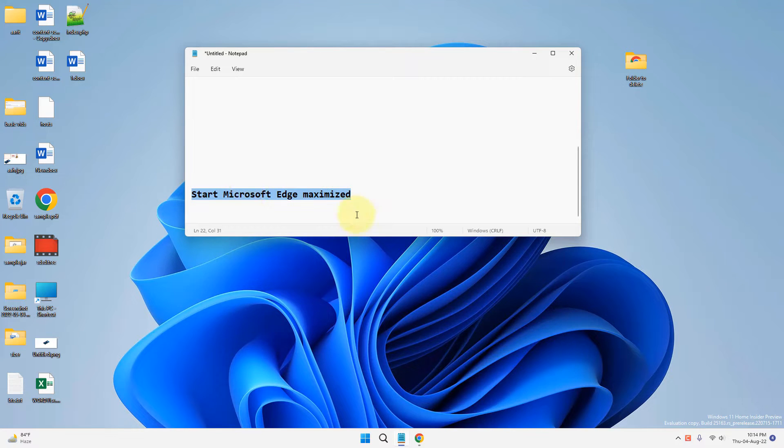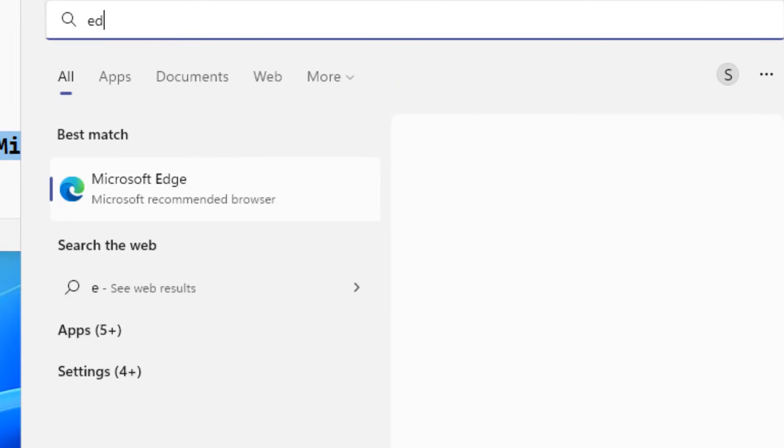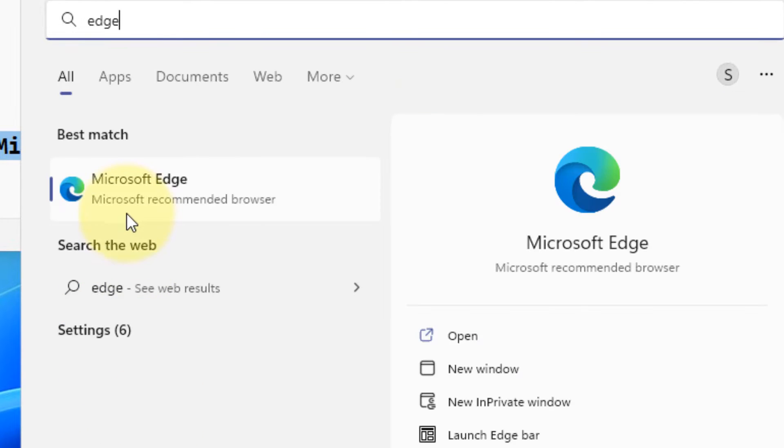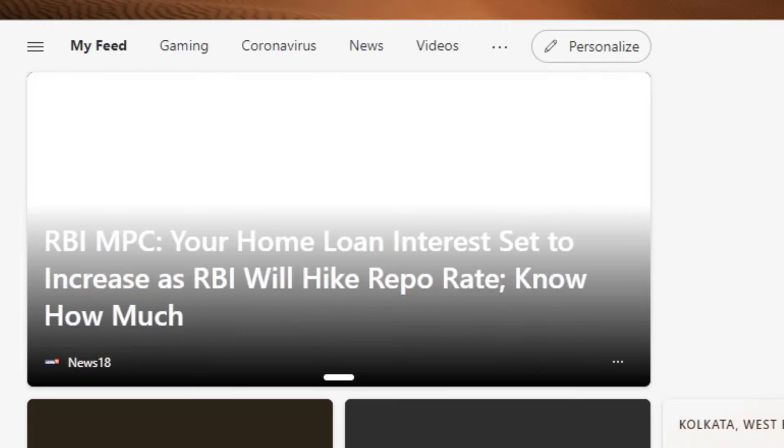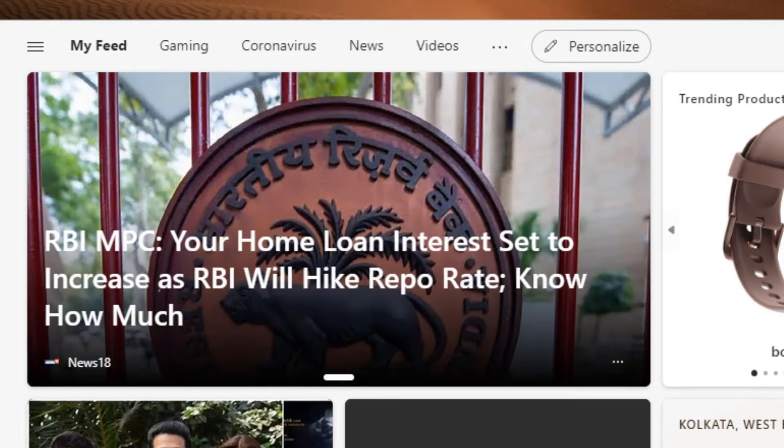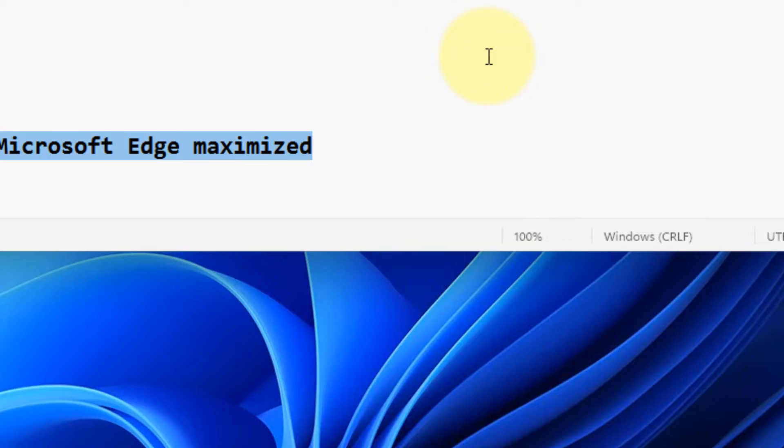Hi guys, if you want to start Microsoft Edge always maximized - let's say you open Microsoft Edge and it is not opening in a maximized format and you want to change it.